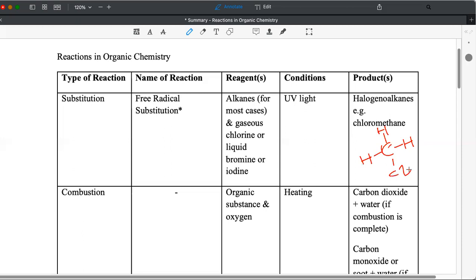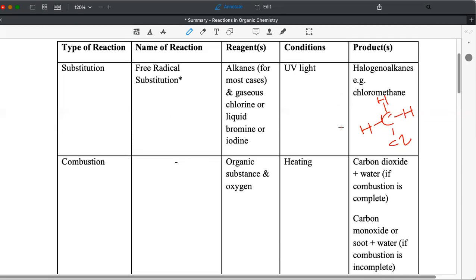So it depends on the question. If the question says only one hydrogen is substituted, then you just indicate chlorine. But if they say more than one, the reaction can proceed further with more hydrogen atoms substituted by chlorine atoms.